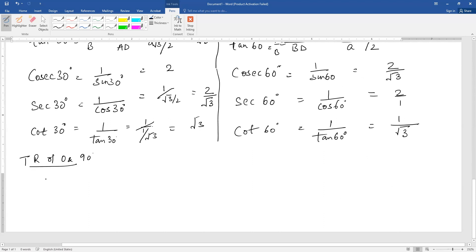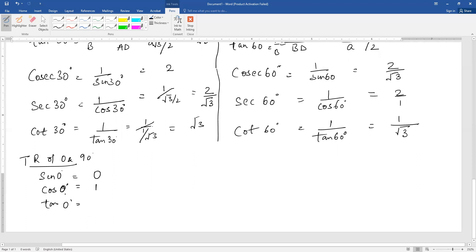For 0 and 90 degrees, you don't need to do the derivation; these are direct values and this is now deleted from the syllabus. Sin 0 degree is 0. Cos 0 degree is 1. Tangent 0 is sin 0 upon cos 0, that is 0 upon 1, and this is 0.